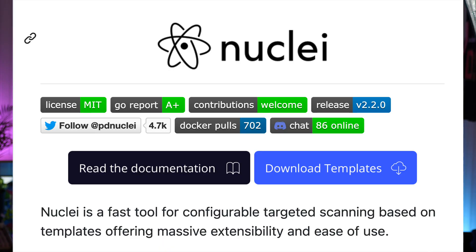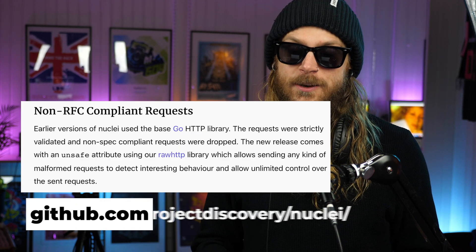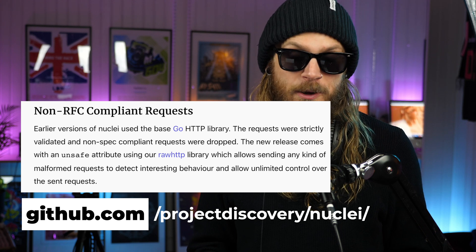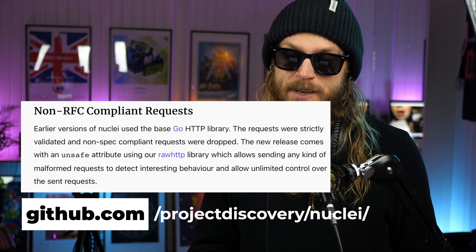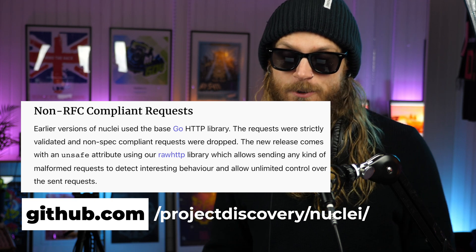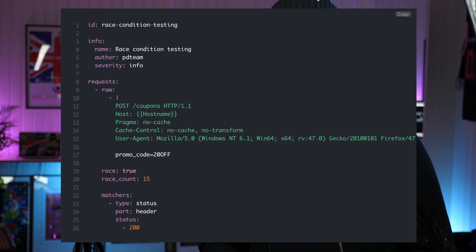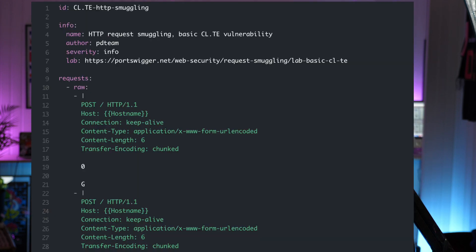Project Discovery's template scanning tool, Nuclei, has been updated to version 2.2 with a massive amount of cool new features. Earlier versions used the base Go HTTP library — requests were strictly validated and non-spec-compliant requests were dropped. The new release comes with an unsafe attribute using their raw HTTP library, which allows sending any kind of malformed request to detect interesting behavior and gives unlimited control over sent requests. This also opens up potential to play around with race conditions, using ideas around Turbo Intruder, where all requests get queued and released at the same time.